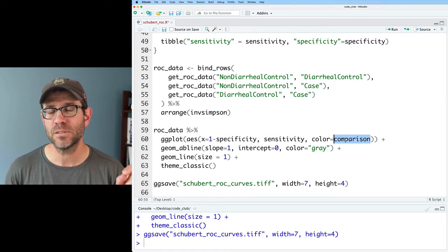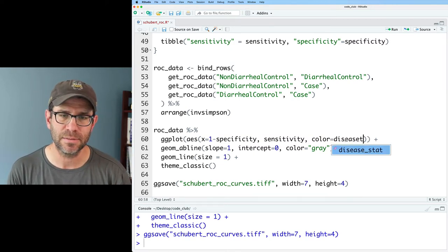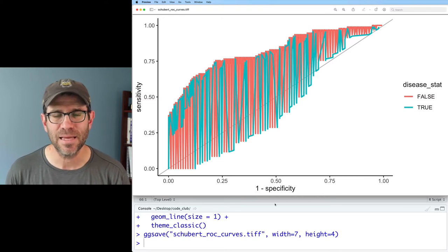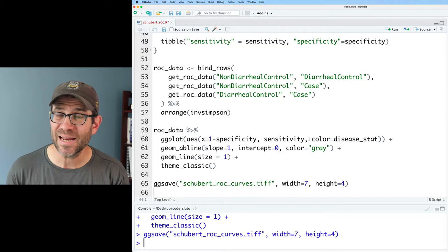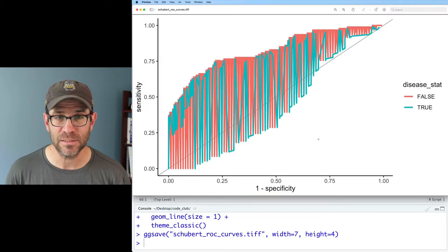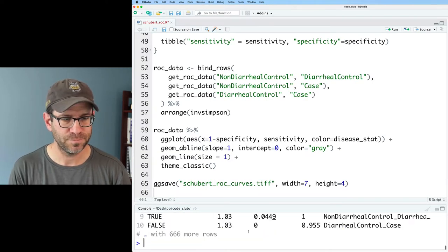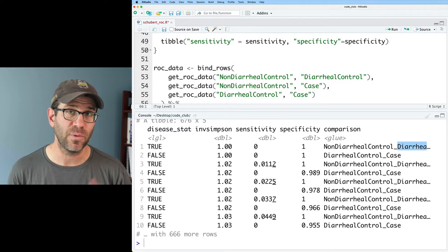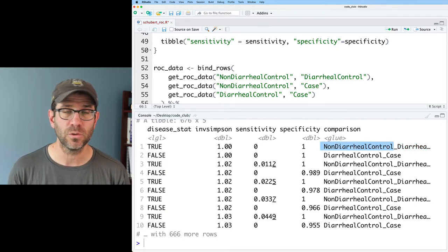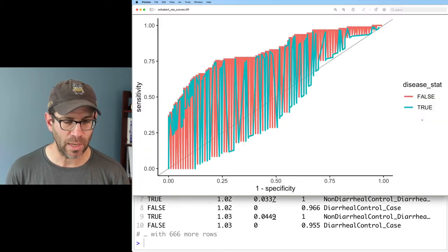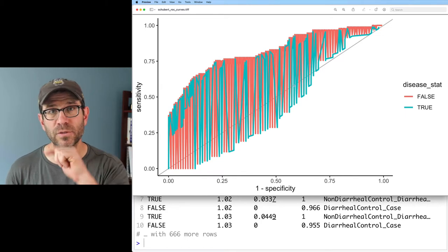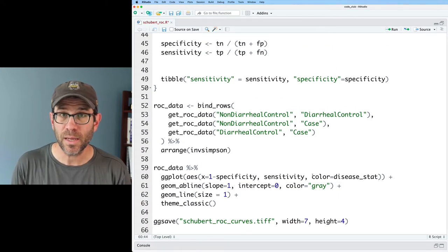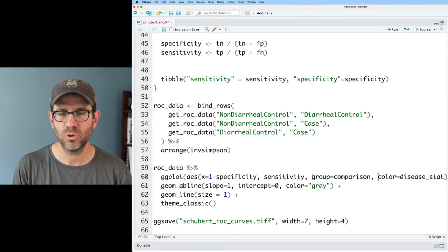One thing I'd like to do instead of mapping a color to the comparison is to map it to the disease status. This raises an important point about geom_line - geom_line needs information about what points to connect. By default it will use either the color aesthetic or the group aesthetic. If we look at roc_data, the disease_stat column is trues and falses - true refers to the positive case like diarrhea or C. difficile, whereas false is the negative like non-diarrheal control. What I'd rather have it do is connect by the comparison, so I can add group equals comparison to my aesthetic.